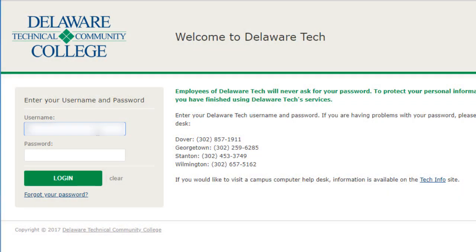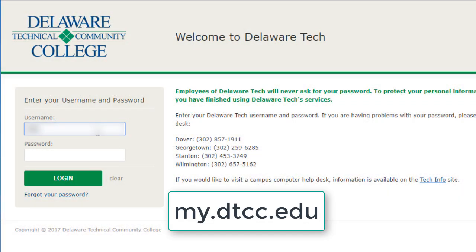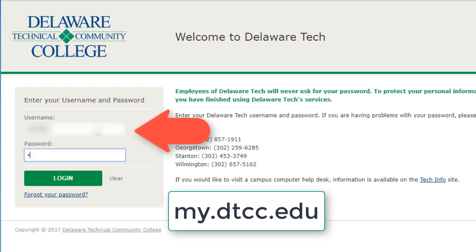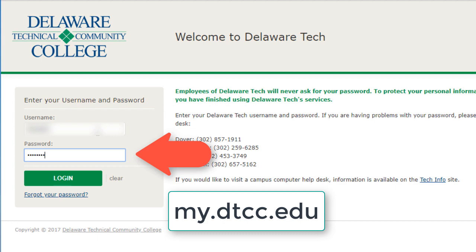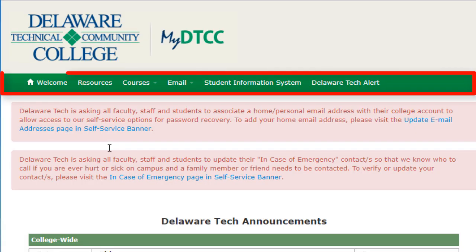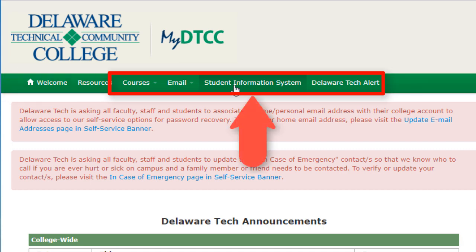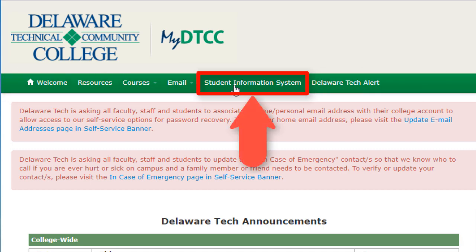To get started, go to the college portal page my.dtcc.edu and enter your username and password. Next, go to the navigation bar located at the top of your screen and click on Student Information System.